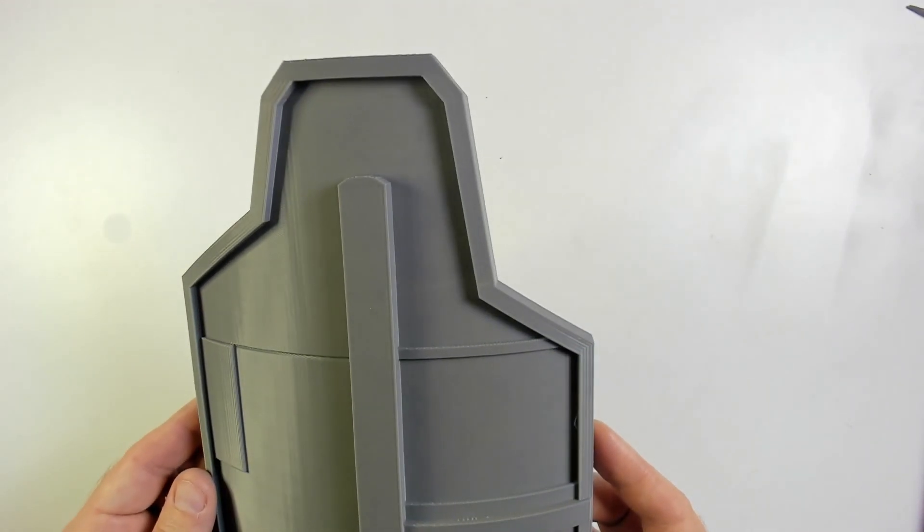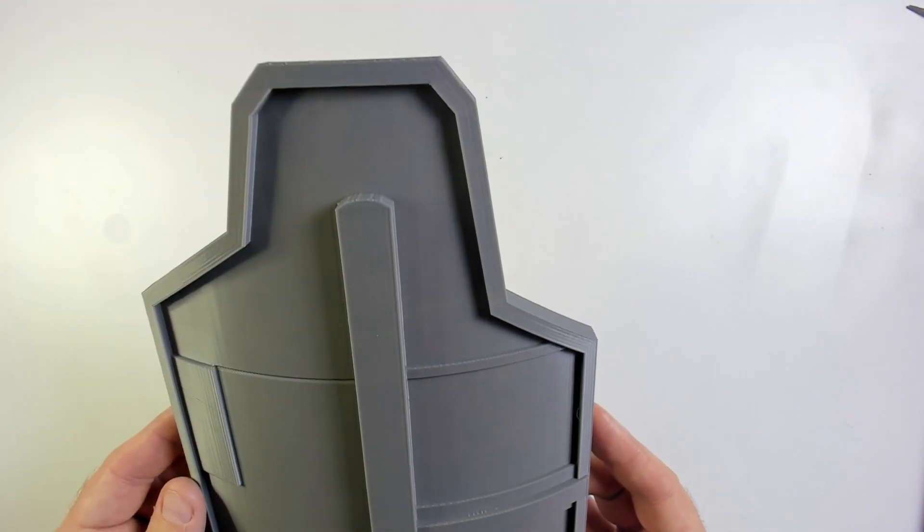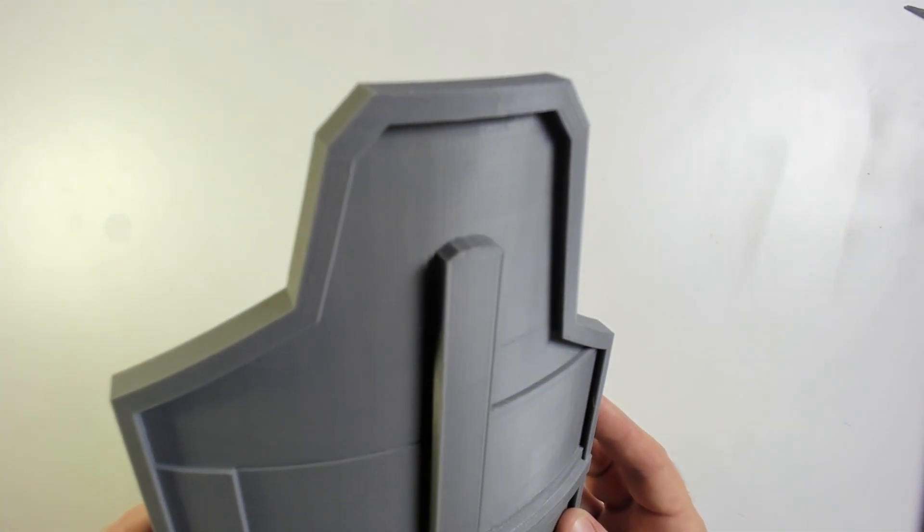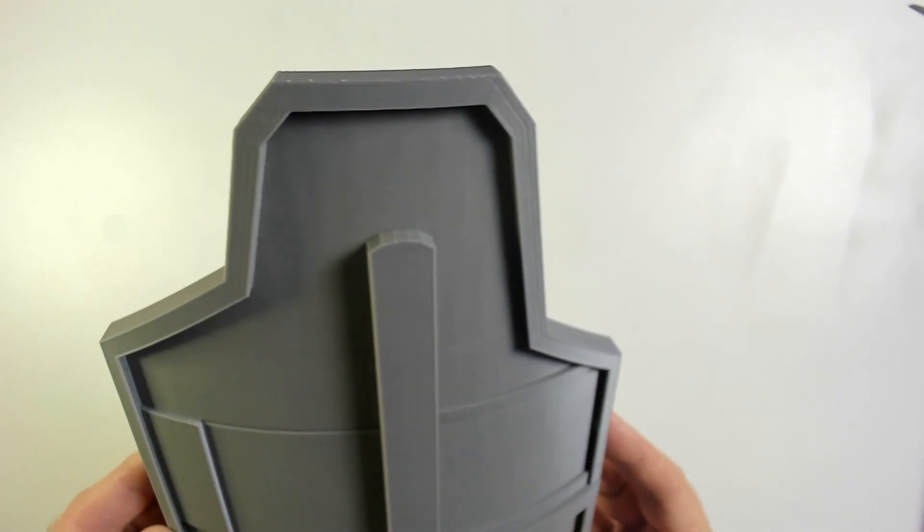Well, I'd call this a success. The supports held it in place and there was no issues with the print wobbling.